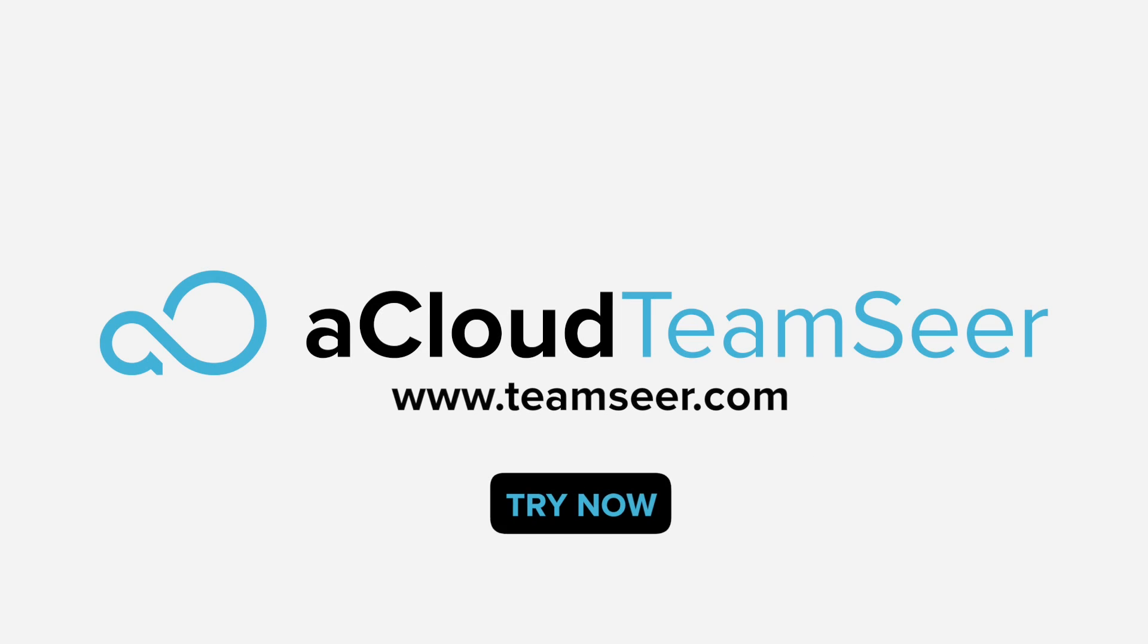ACloud TeamSeer. Try it today and make your holiday nightmares a thing of the past.